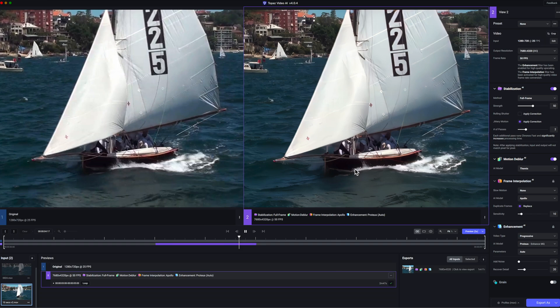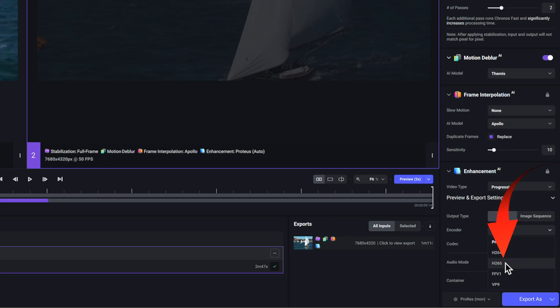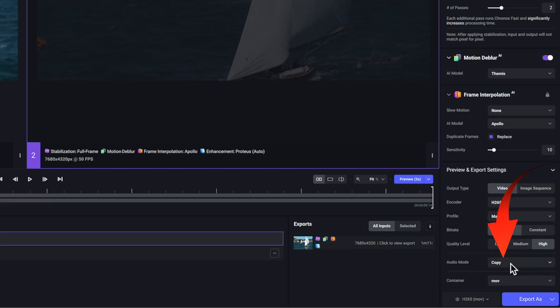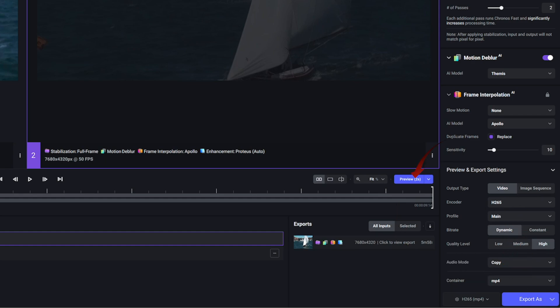Now I'll export the full video by changing ProRes to H.265 and putting that in an MP4 container. Pressing the export button. The export time was about 5 minutes and 58 seconds, but be aware this is only a short sample of a video.